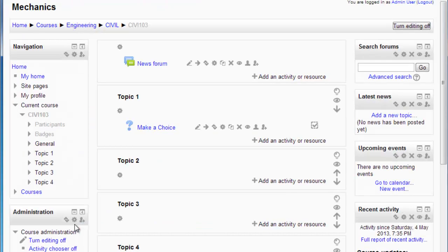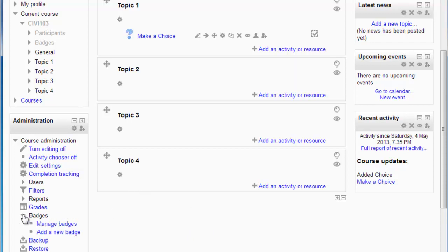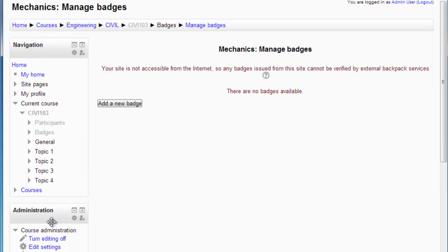Now I've got an activity in a course where when a student does something, that activity is marked as complete. Let's look at the badges part now. Over here I have badges - I'm going to click on manage badges. This is in the course administration area. There are no badges yet, so I'm going to add a badge.